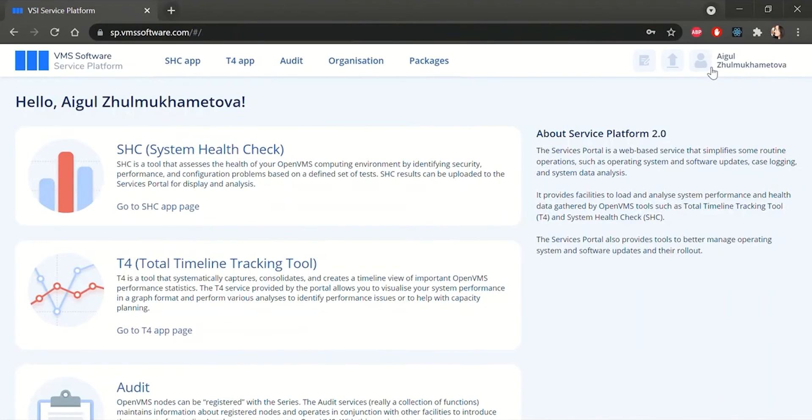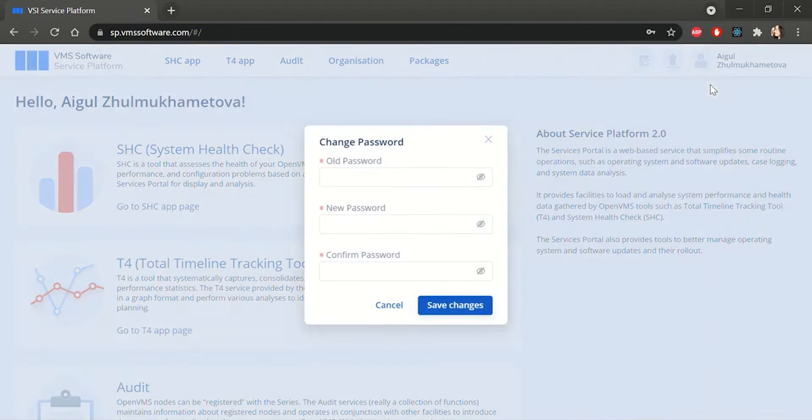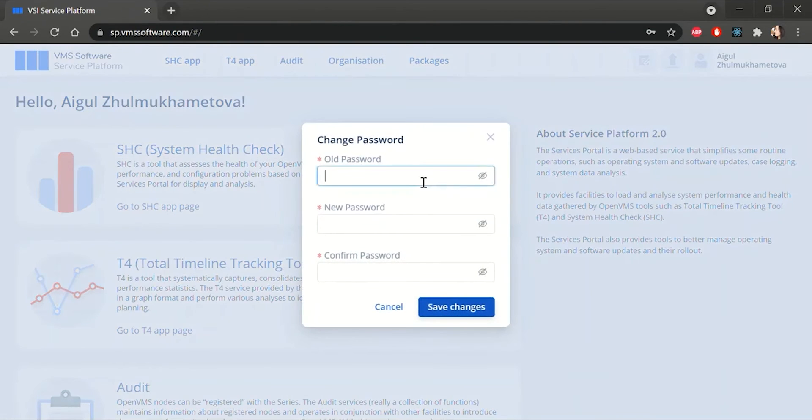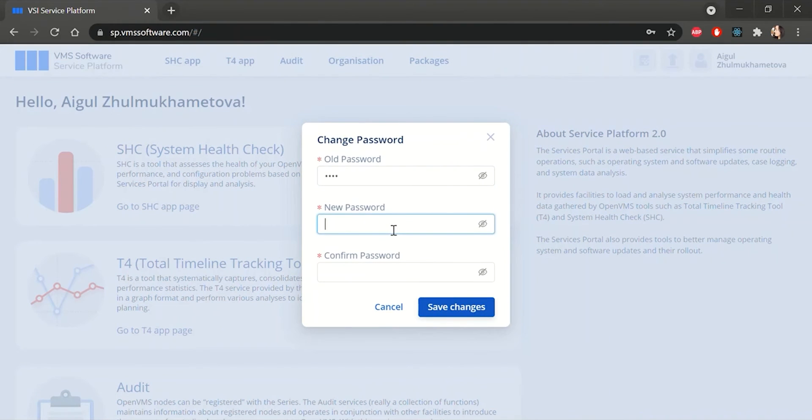If you're already logged in and you decide to change your password, click on your name in the top right and choose Reset Password.